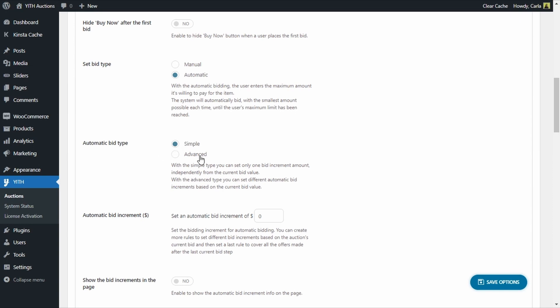The first new option is "Automatic Bid Type" — we have Simple and Advanced. If we choose Simple, we have a field below for "Automatic Bid Increment" where we can enter the amount that will be automatically increased by the system. So if I enter $5 here, and I'm bidding on an auction with a maximum bid of $100, for each offer an opposing user makes, the system will automatically bid $5 more each time until the current bid reaches $100. When the maximum amount is reached, the system will no longer place automatic bids, and I'll have to manually place a new bid.